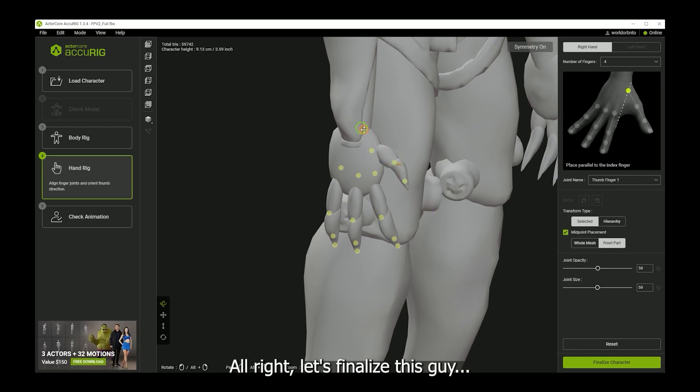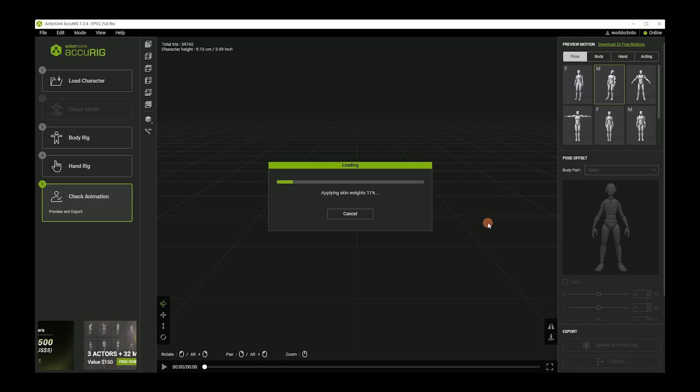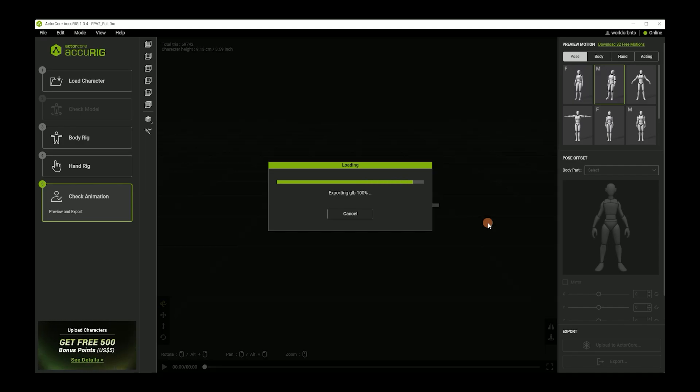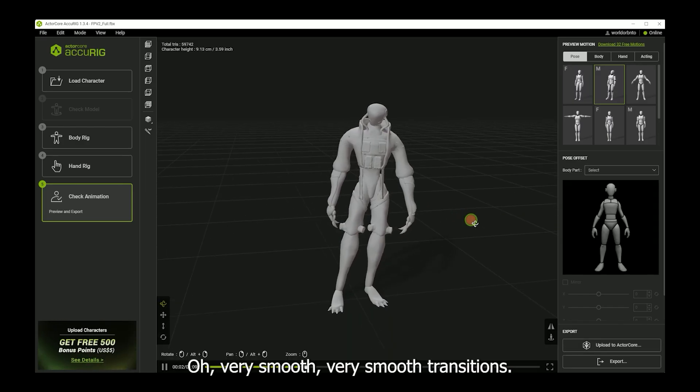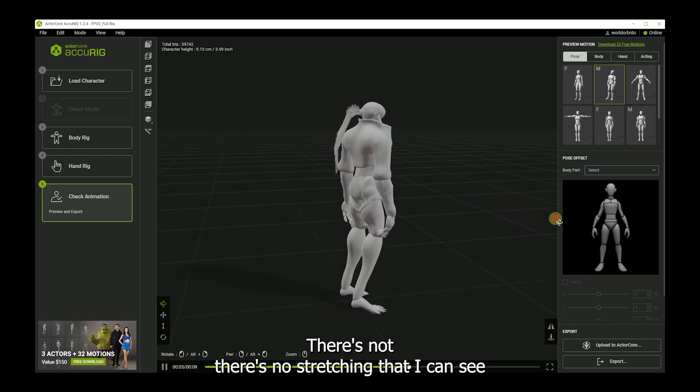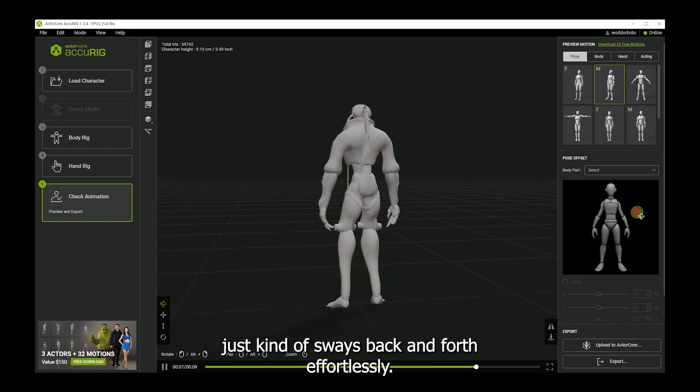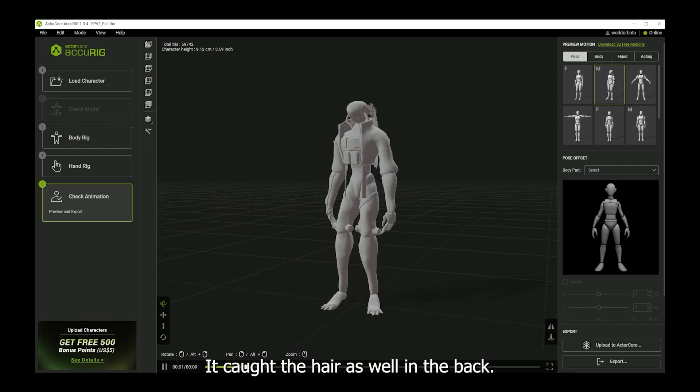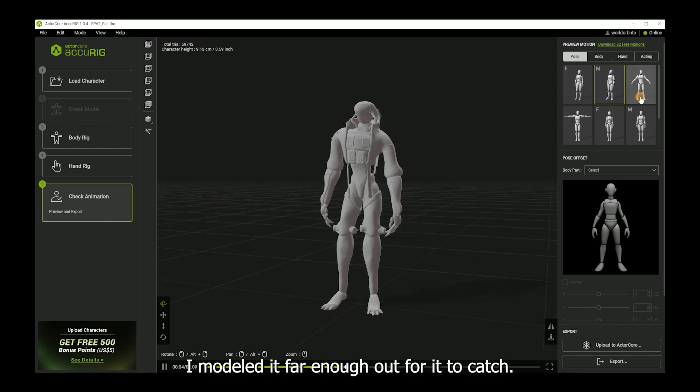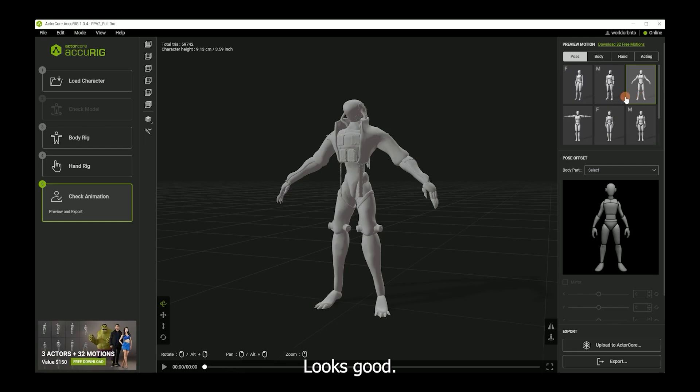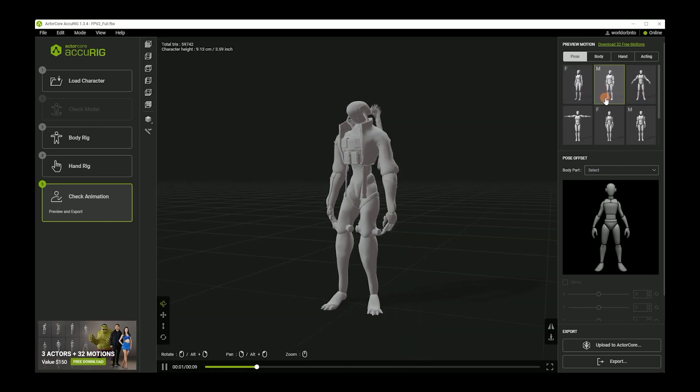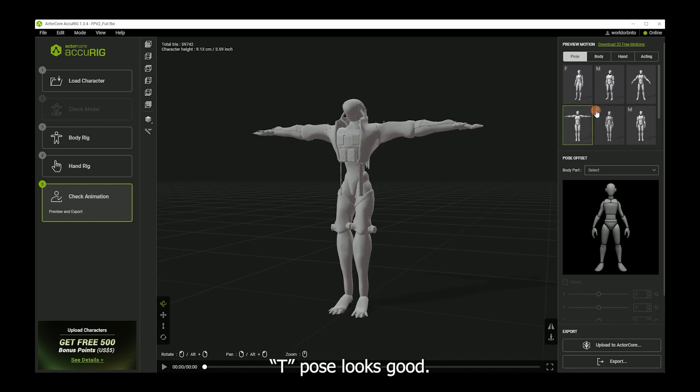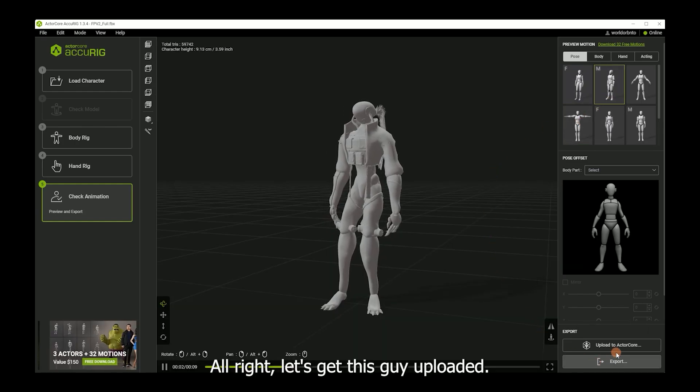All right, let's finalize this guy. Let's see what we get. Oh, very smooth. Very smooth transitions. There's no stretching that I can see. It just kind of sways back and forth effortlessly. I caught the hair as well in the back. I modeled it far enough out for it to match. A pose looks good. T pose looks good. All right, let's get this guy uploaded.